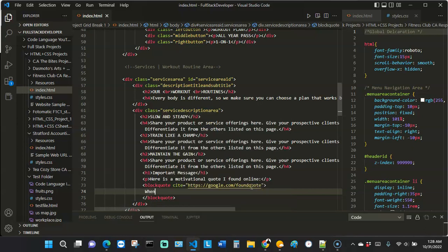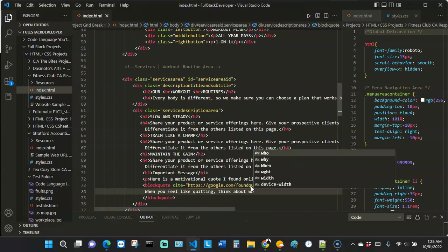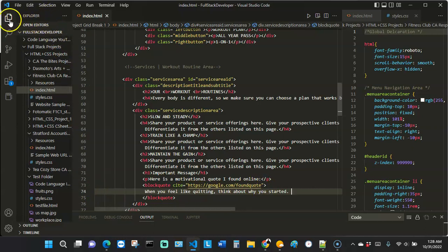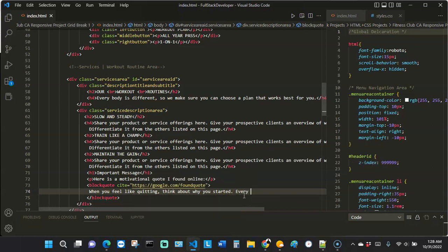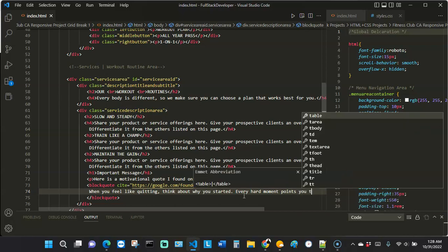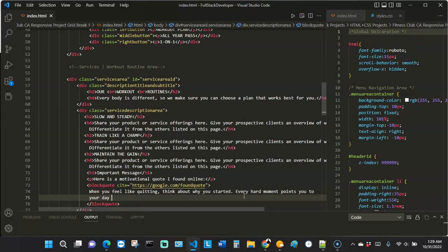Let's say I found a quote online that says: 'When you feel like quitting, think about why you started.' I found that quote and decided to add to it for demo purposes, adding: 'Every hard moment points you to your day of breakthrough.'